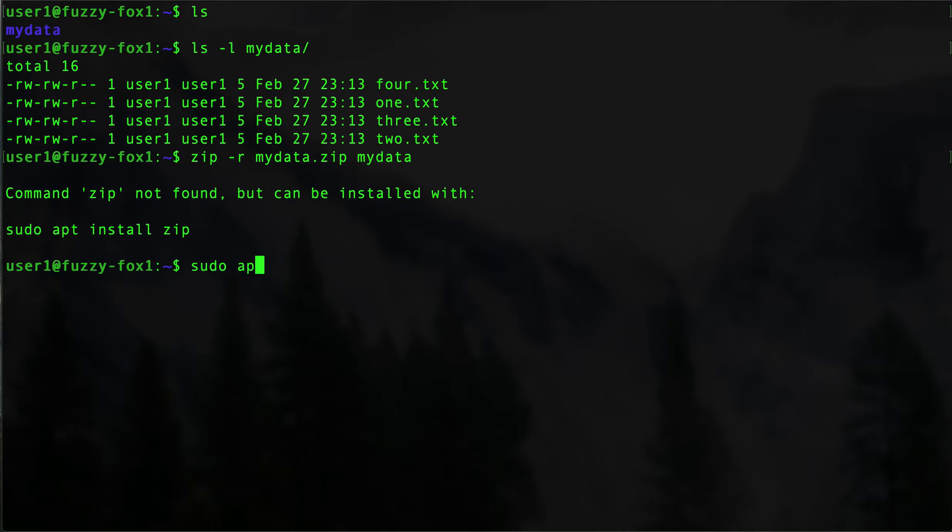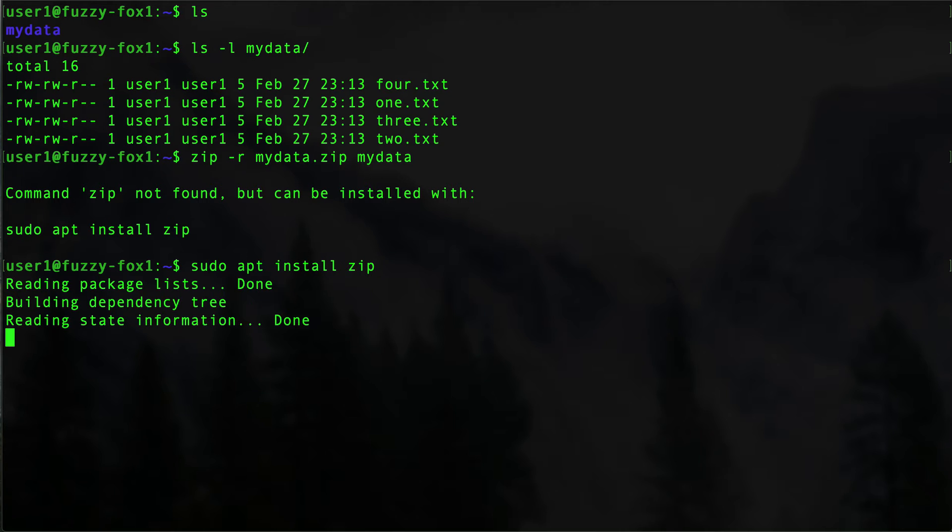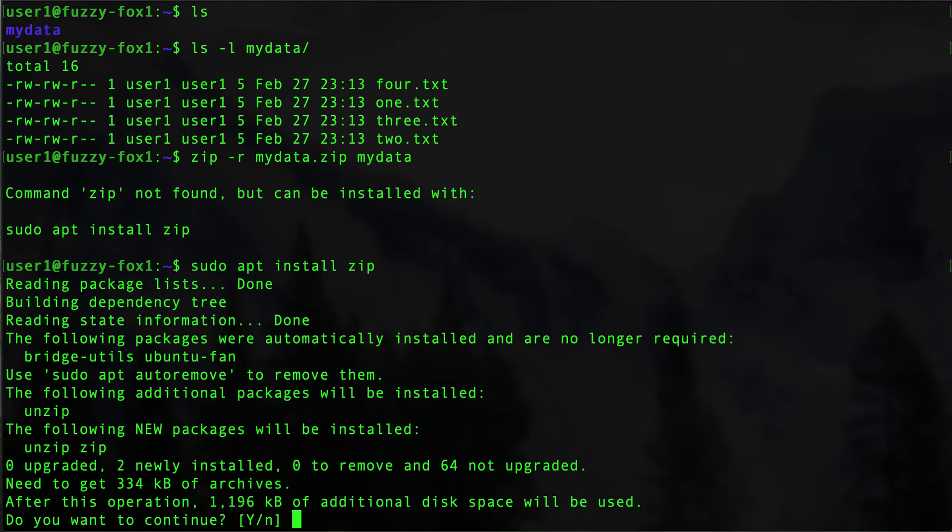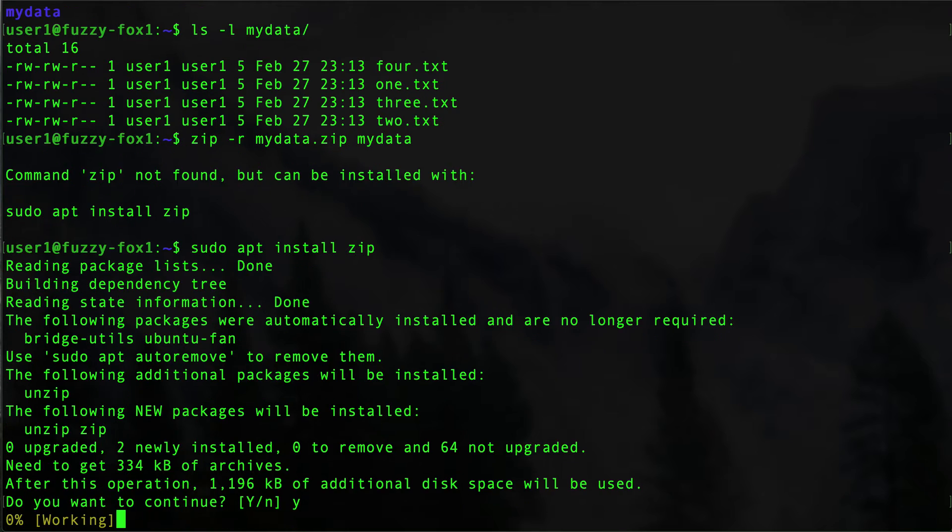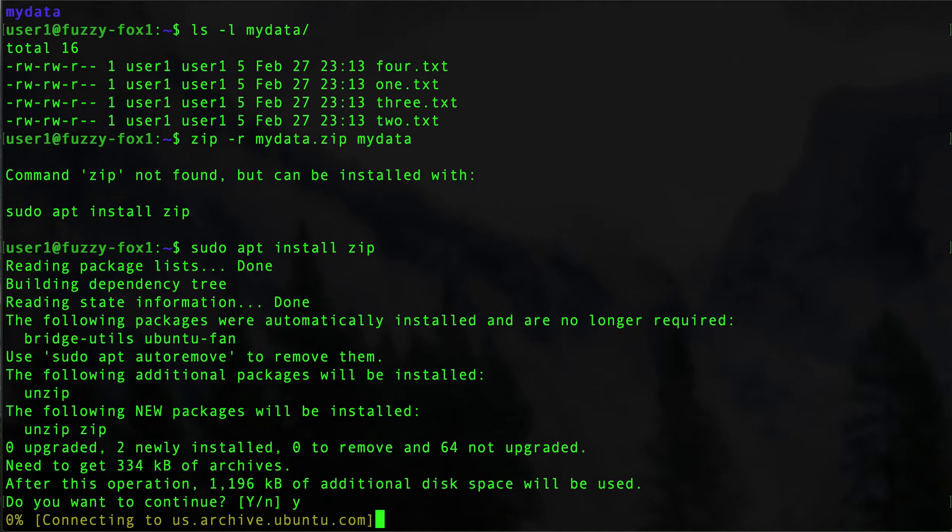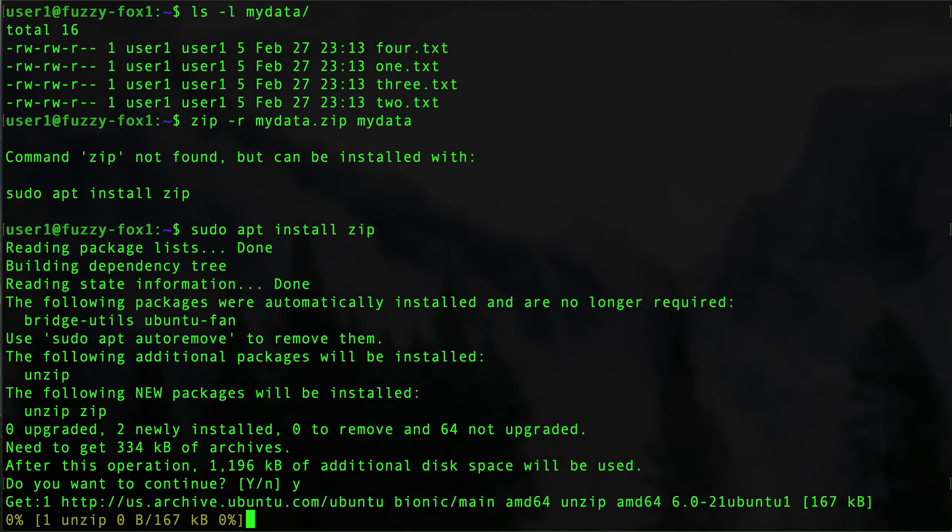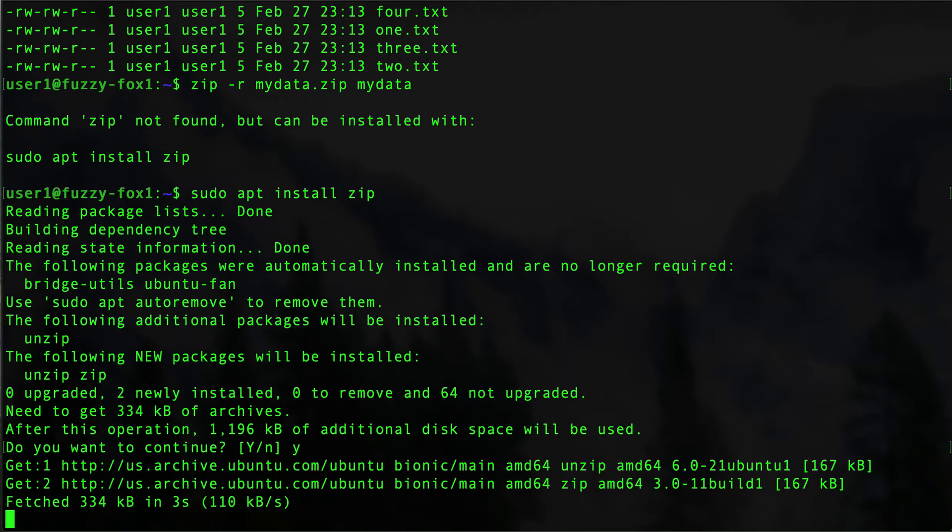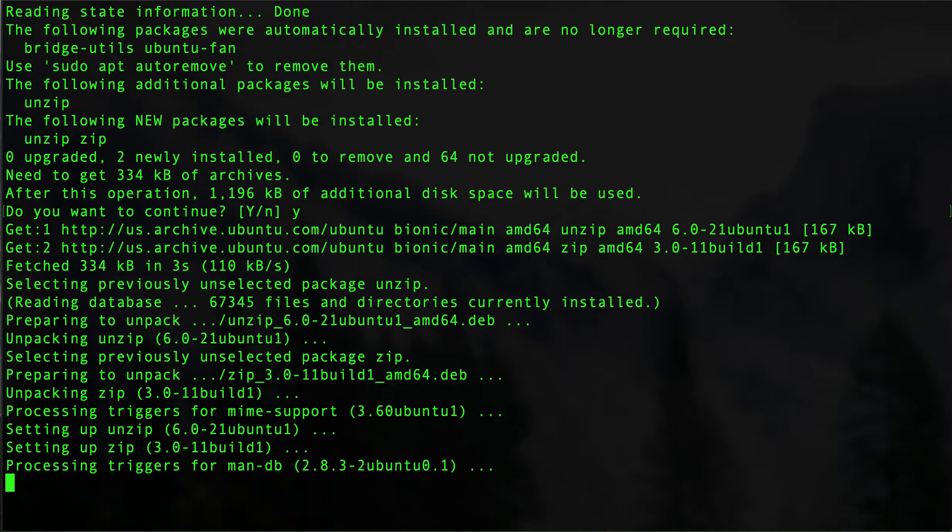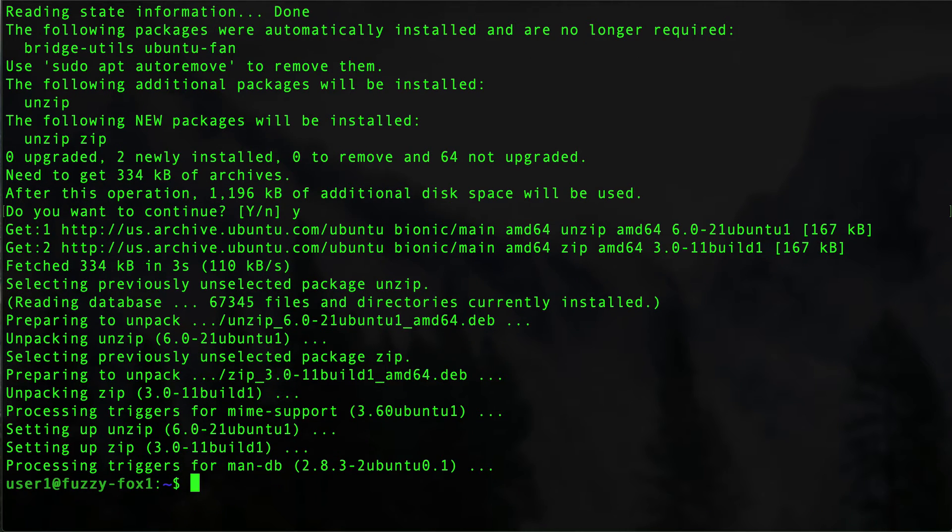sudo apt install zip. Yes. This will take a second. And there we go, problem number one solved.